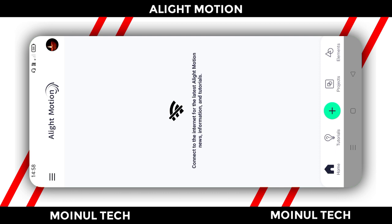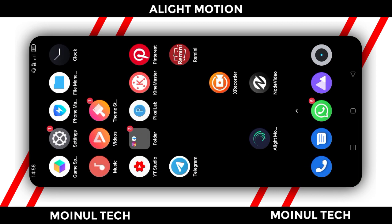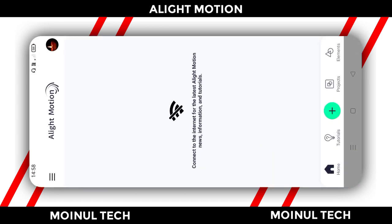Alright, this is the color changing rainbow effect lyrics starter's video. We have a Light Motion app. First, we open the Light Motion app.